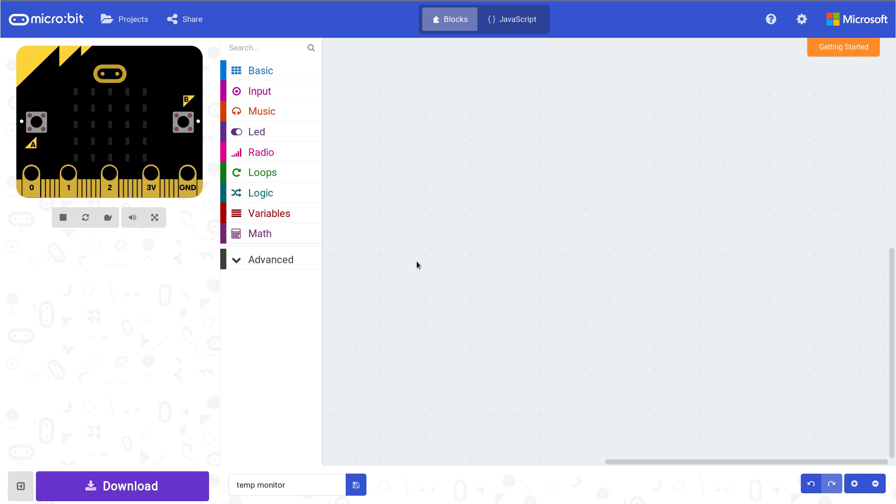So tonight we're going to do a simple temperature monitor that you can put up in your living room, fridge, in your hallway, even outside in a case, whatever you want to do. As long as you've got the battery pack, of course, because that always works.